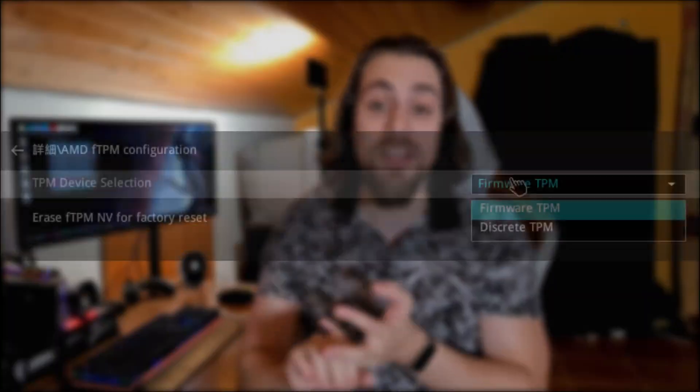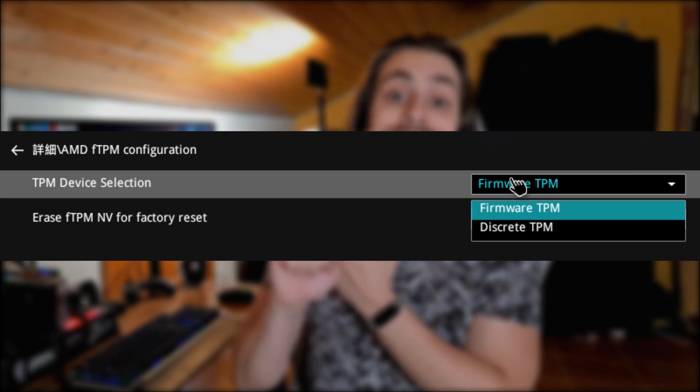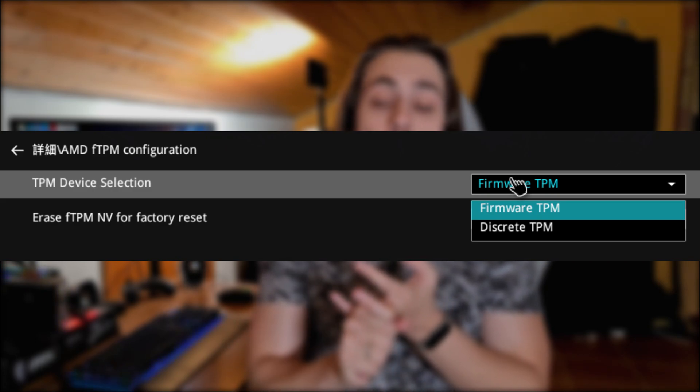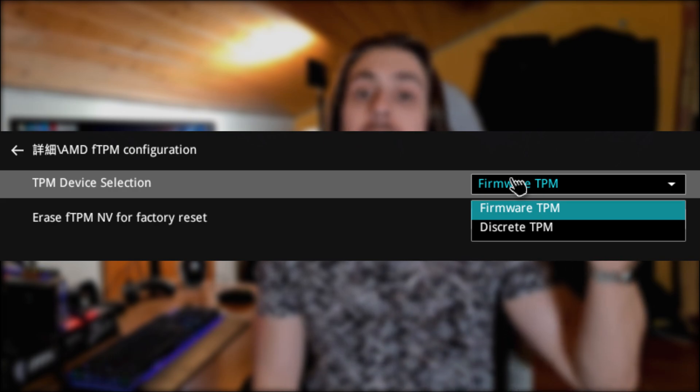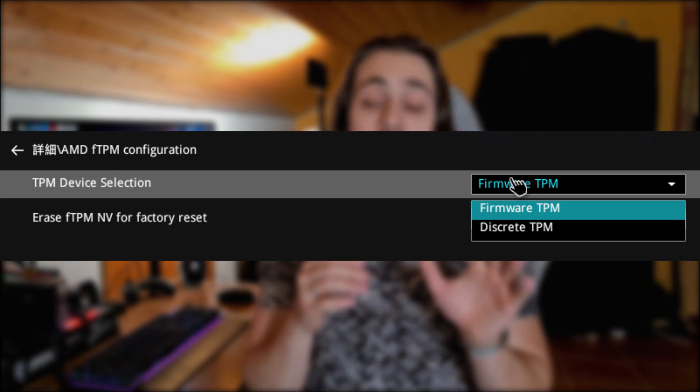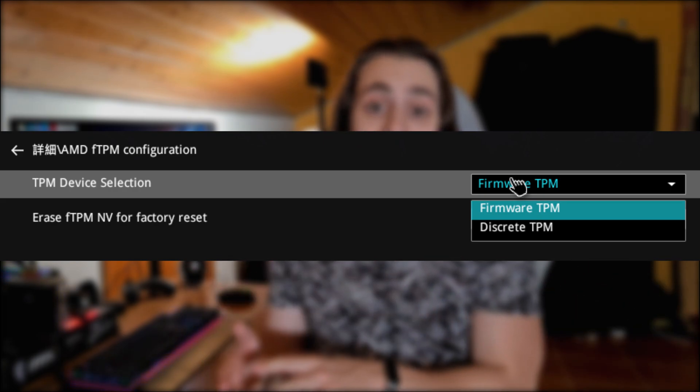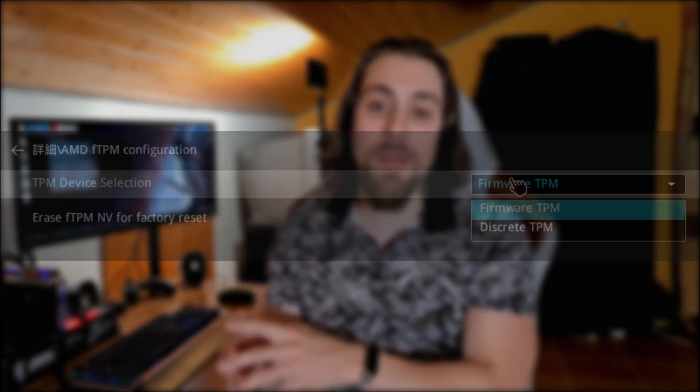Even if your computer doesn't have the FTPM protocol — the encryption protocol in terms of motherboard or CPU — yes, because you have the TPM inside the CPU and you also have it on the motherboard. For example, on my X570 Strix I can enable it in firmware for the CPU, or I can enable the discrete one, which is the one on the motherboard.